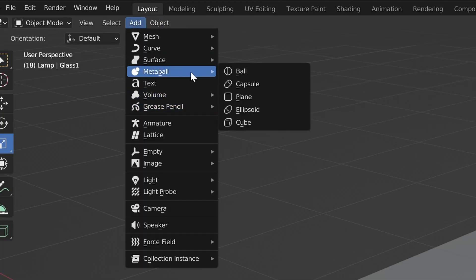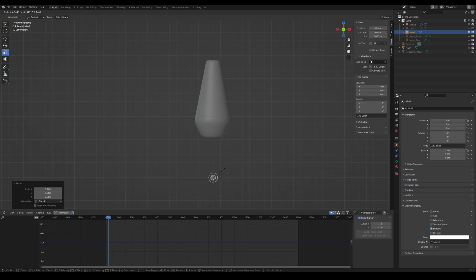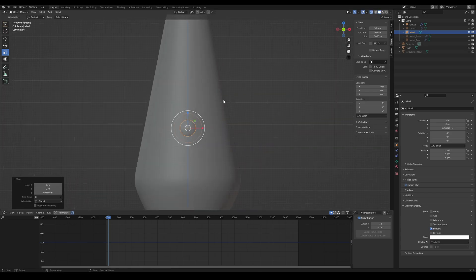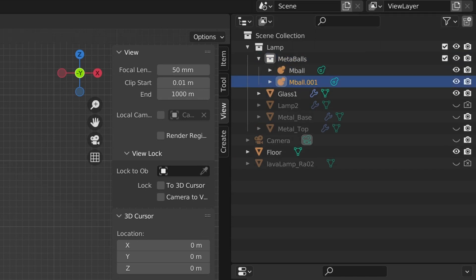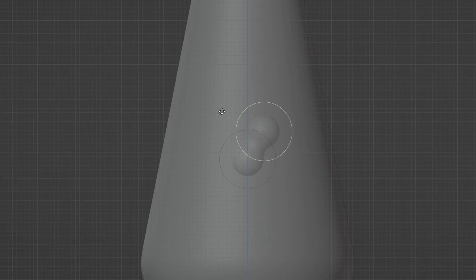Now let's talk about balls — meta balls. Add in some meta balls and scale them down. Make a collection and then duplicate those balls. Look how those balls move.